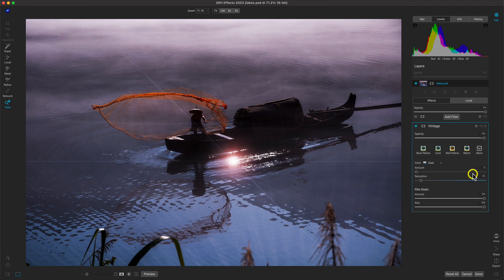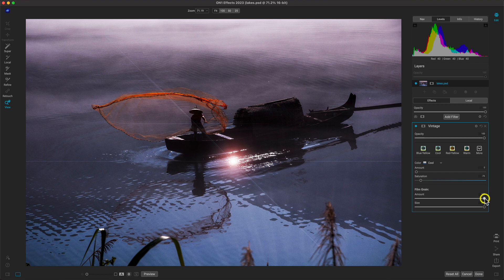Also in our vintage filter, you can add in film grain if you're looking to give the image a bit more of a grainy, gritty look.